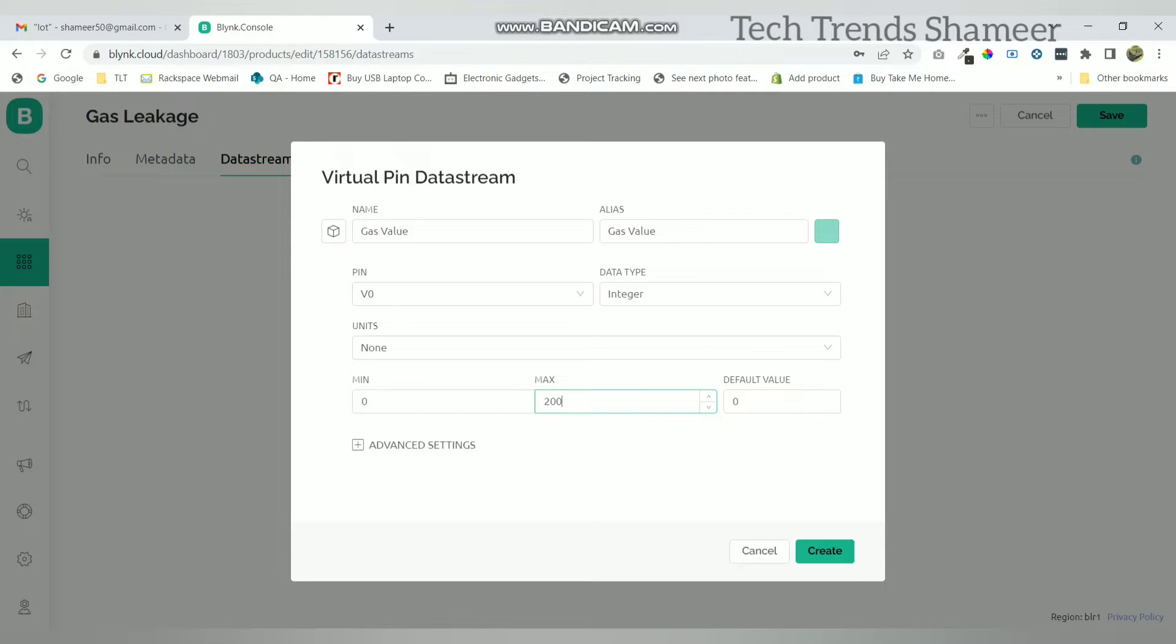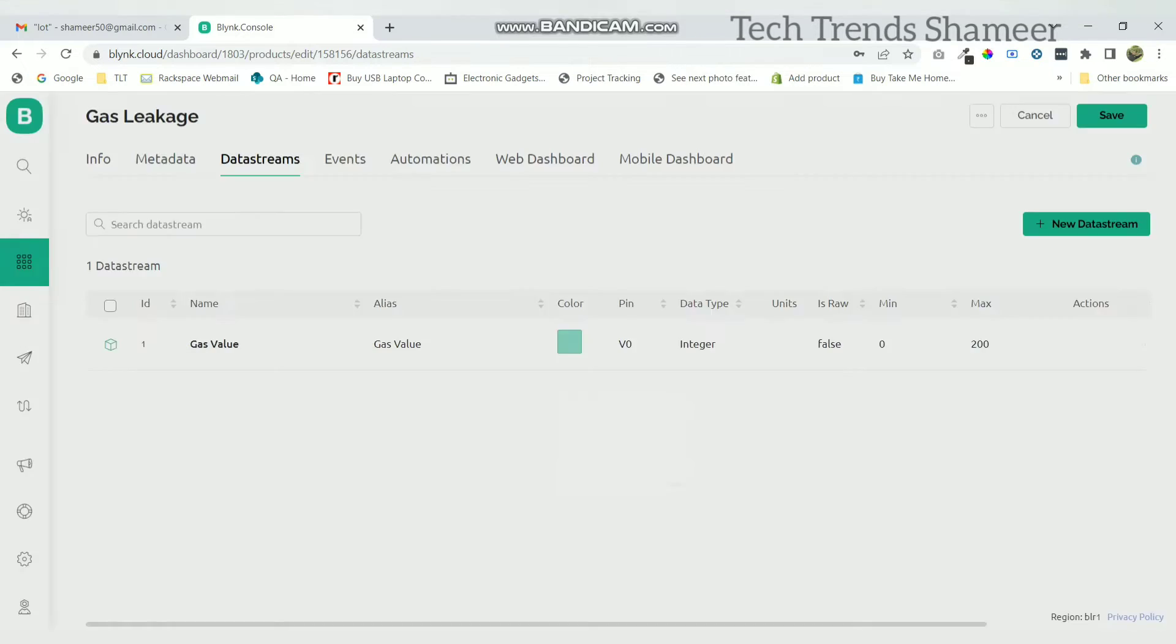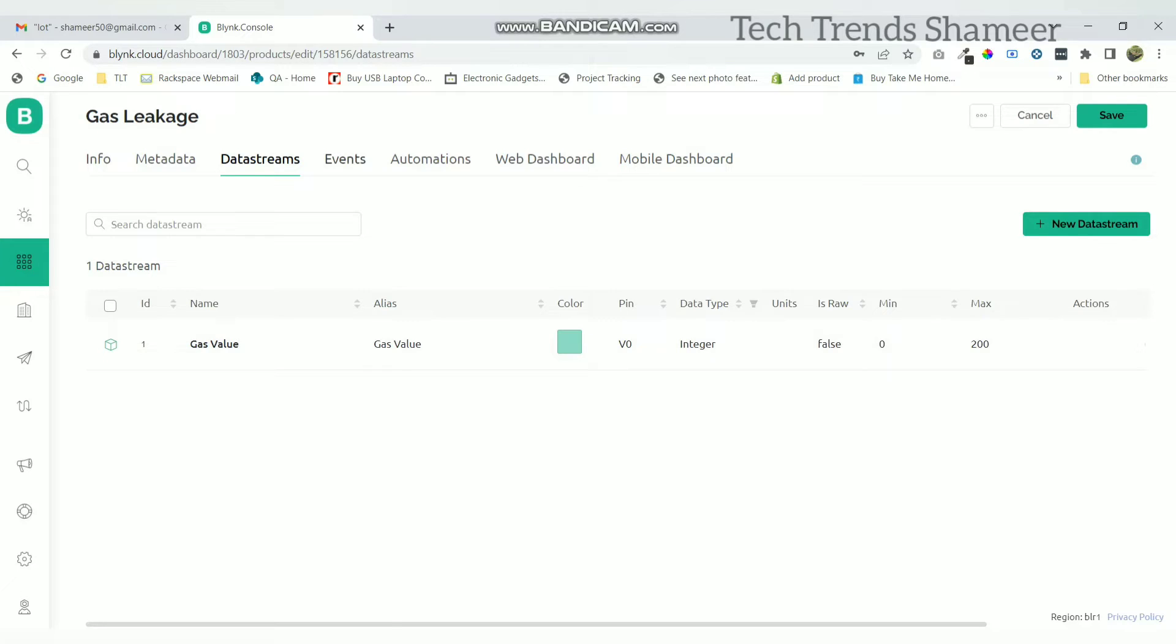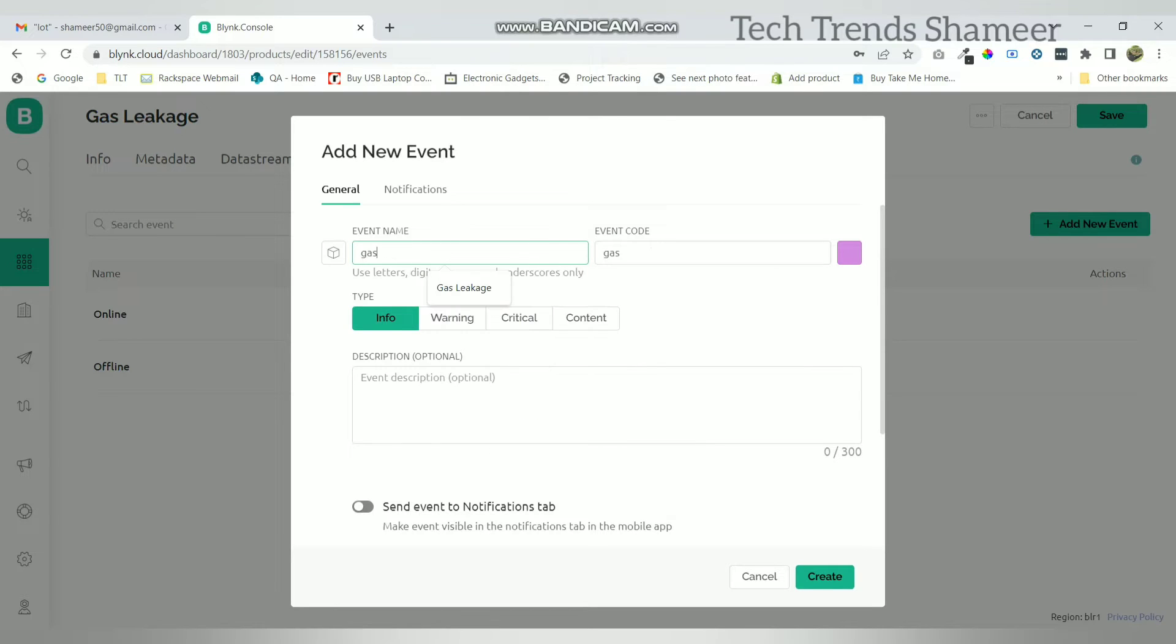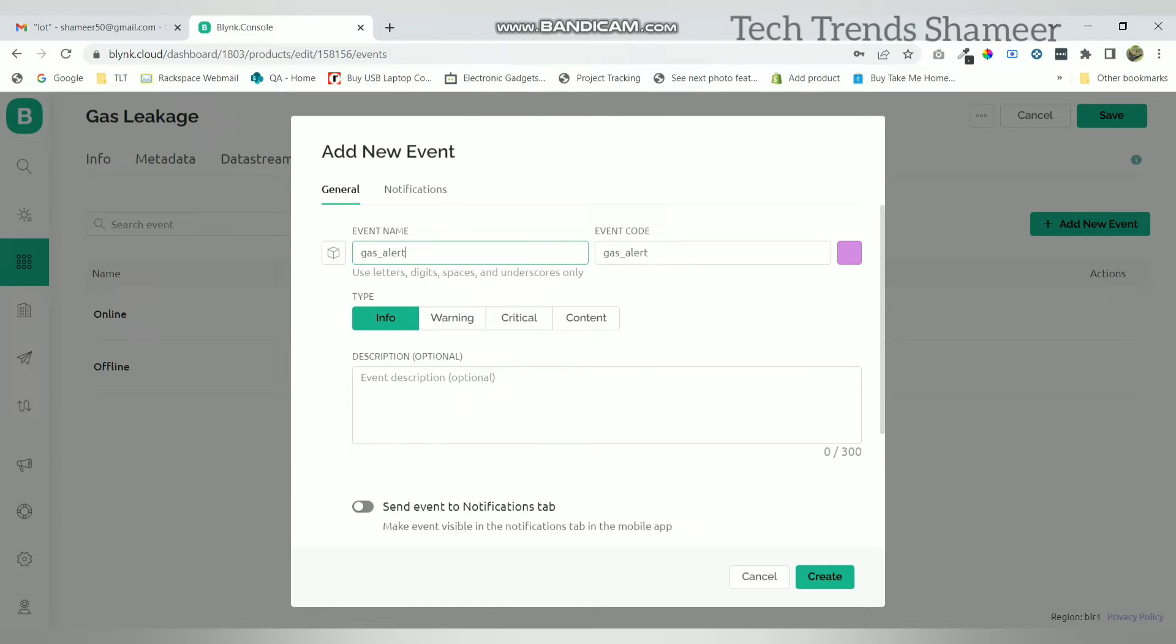Now click create button. Now go to events and add a new event. Here we need to enter the name and in the warning give the message.